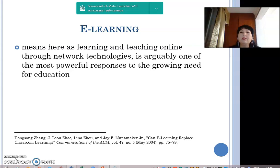Until recently, e-learning initiatives mainly relied on asynchronous means for teaching and learning. However, recent improvements in technology and increasing bandwidth capabilities have led to the growing popularity of synchronous e-learning.